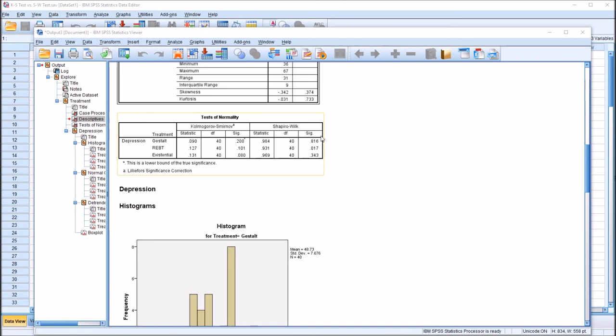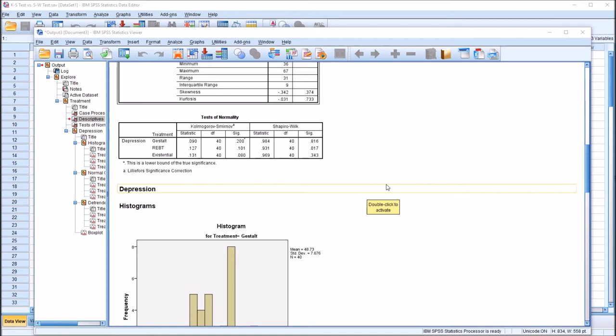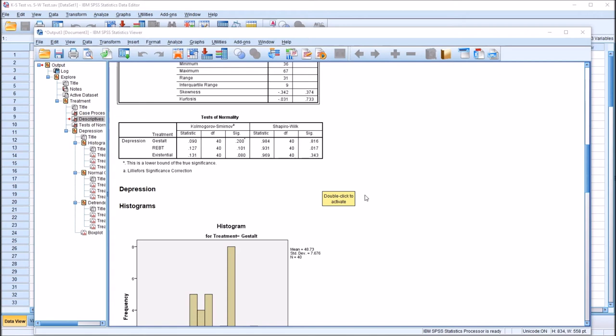The same rule applies for the Shapiro-Wilk test — in terms of the p-value, these two tests are interpreted exactly the same. The 0.186 for Gestalt indicates a normal distribution. For existential, 0.343 also indicates a normal distribution. However, the 0.017 for REBT — a value less than 0.05 — indicates non-normal data. So the depression scores in the REBT group do not appear to be normally distributed based on the Shapiro-Wilk, whereas the KS test suggested they were normally distributed.